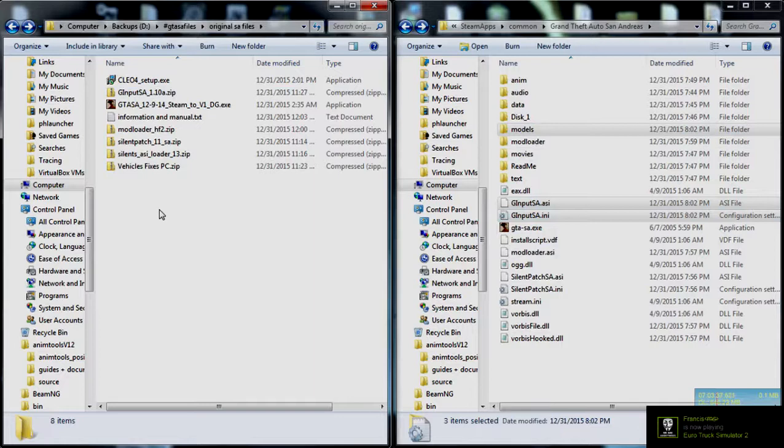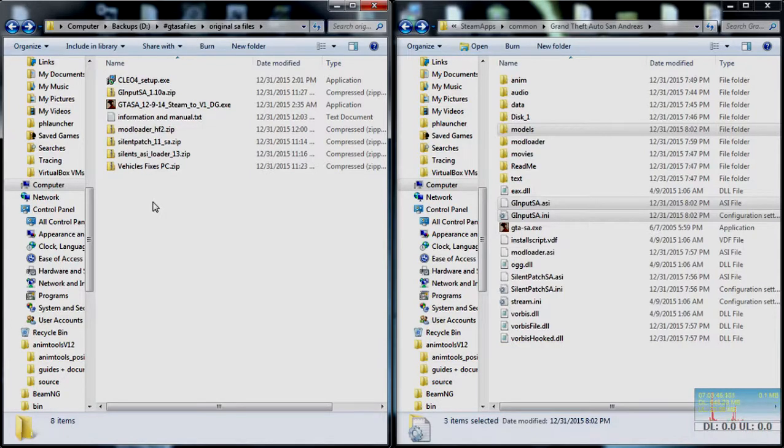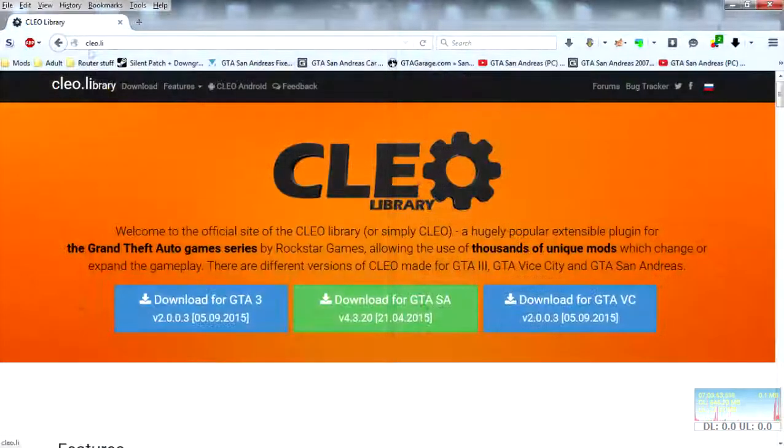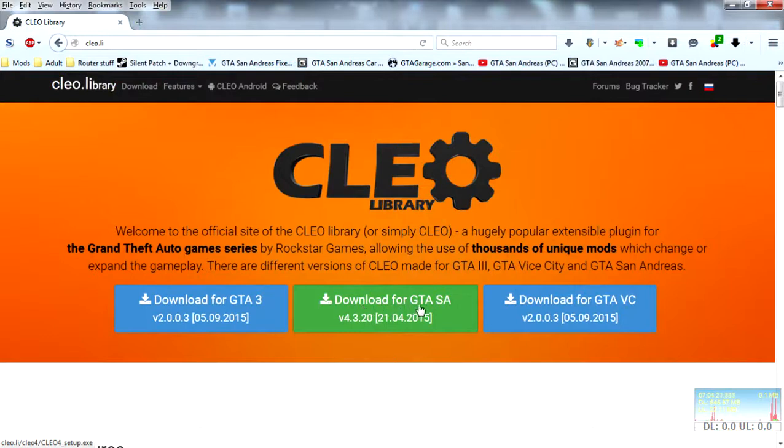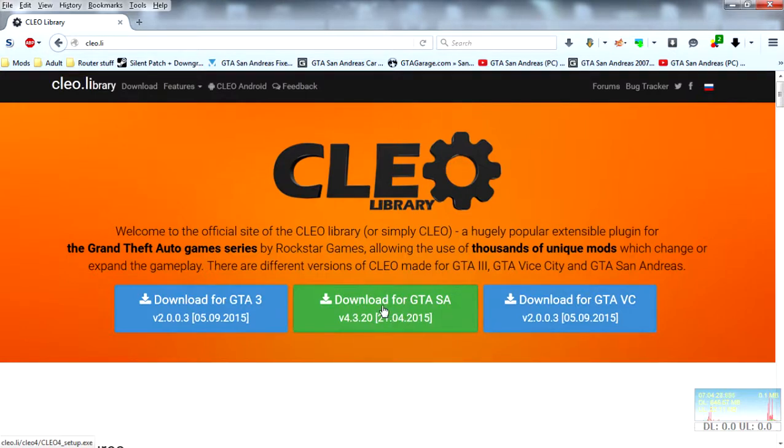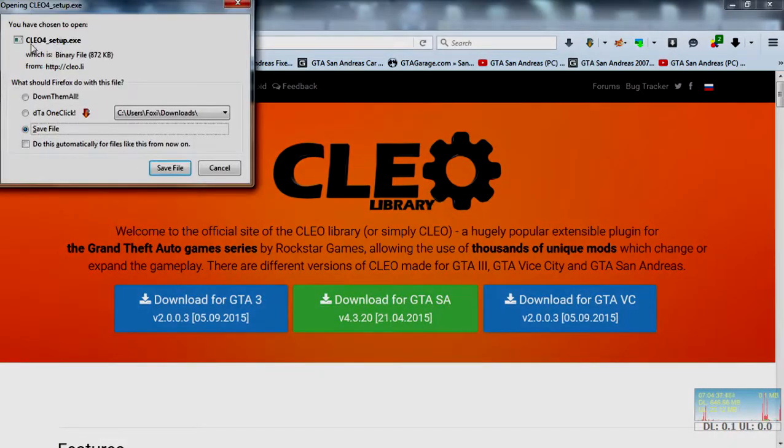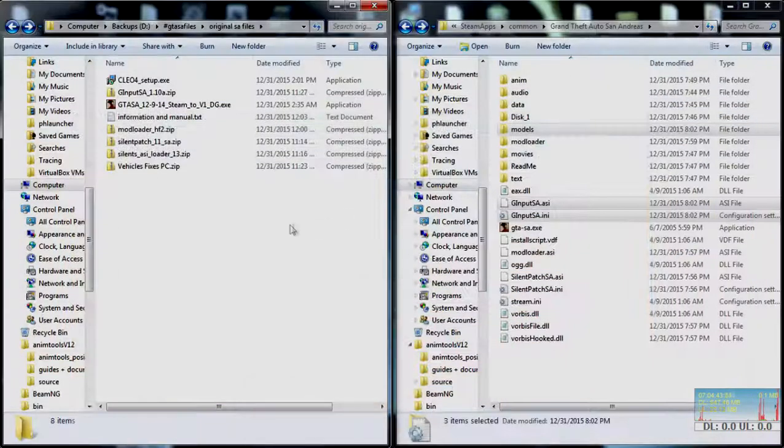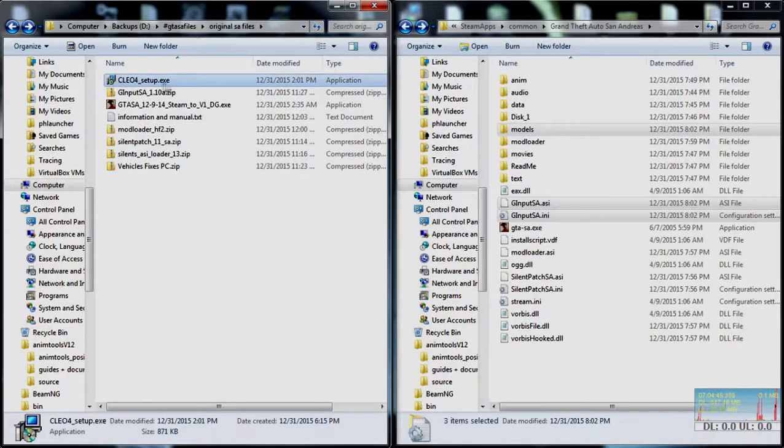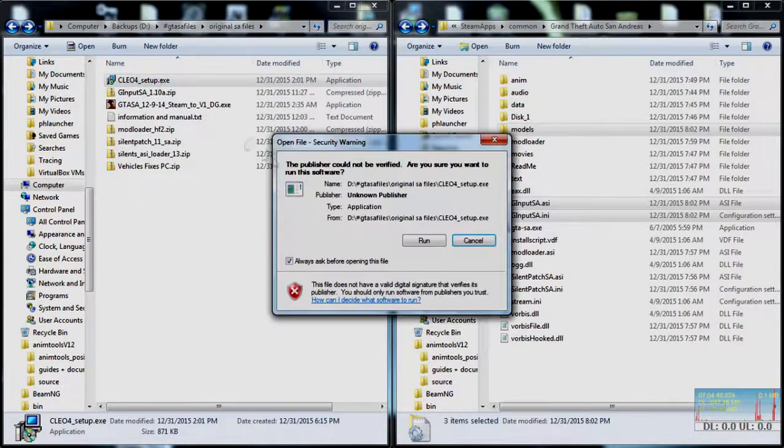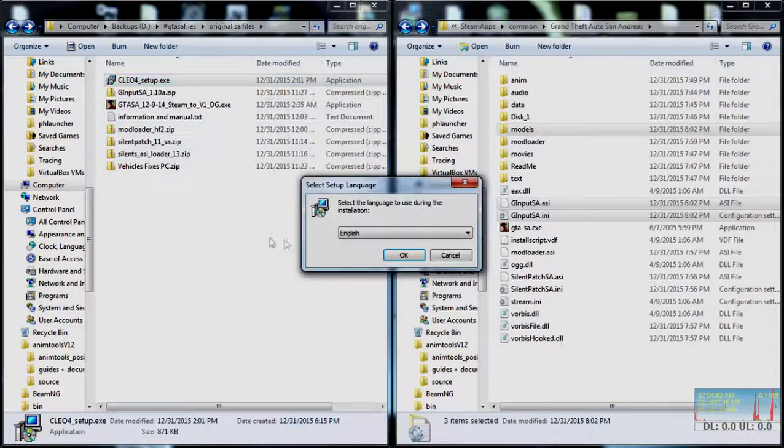Which is the current version of Clio which is out right now. Which basically is the equivalent of a script extender or anything of that sort. You'll want to go to Clio.li and here is the Clio library. Make sure you get the one for GTA SA as the other ones are for 3 and Vice City. You'll want to get this one. And it'll pop a window up. Clio4 setup.exe. You can save it. I've already got it saved. So here you'll have the Clio4 setup.exe file. You'll want to double click it. Hit run. Or right click it and hit run as administrator.